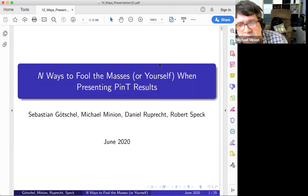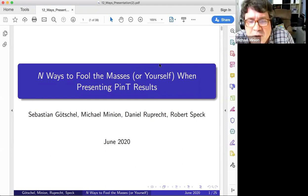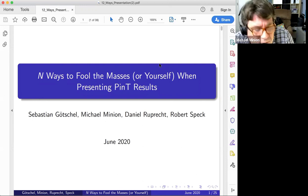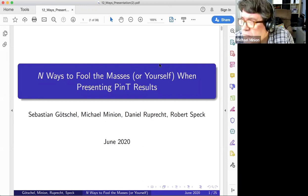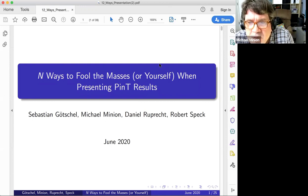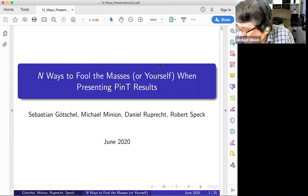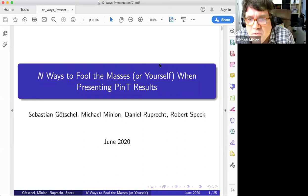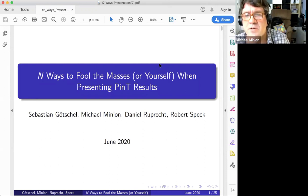After that brief interruption, I'm happy to be here calling from California. My colleagues Robert, Daniel, and Sebastian are in Germany, and we're going to present a talk on ways to fool the masses or yourself when presenting parallel time results.